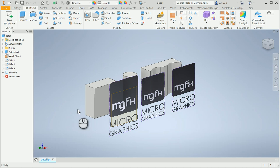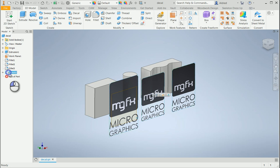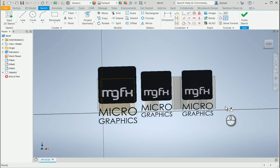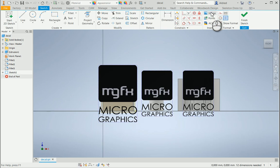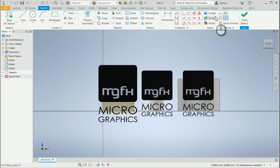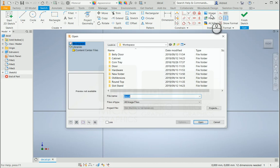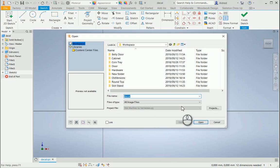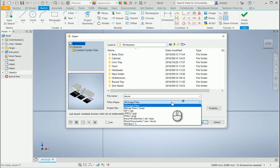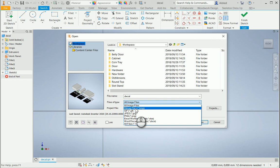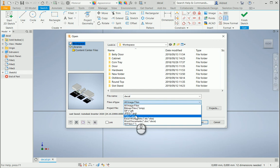To use the decal option, you first need to bring in an image. To do that, you create a sketch and insert an image into that sketch. I've created three images here. To insert it, select an image on the insert panel. The types of images you can insert are bitmap, GIF, JPEG, or PNG.